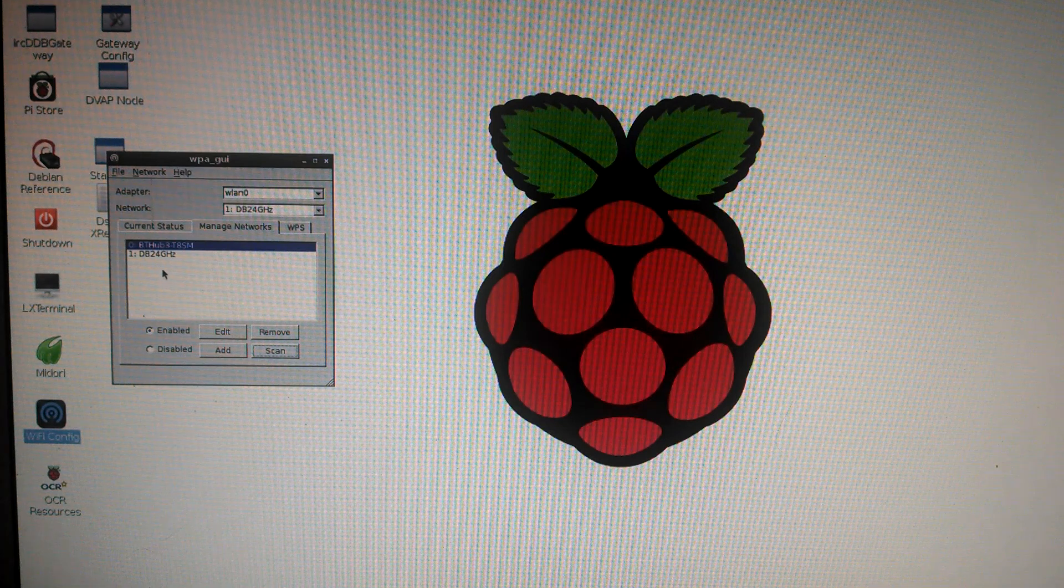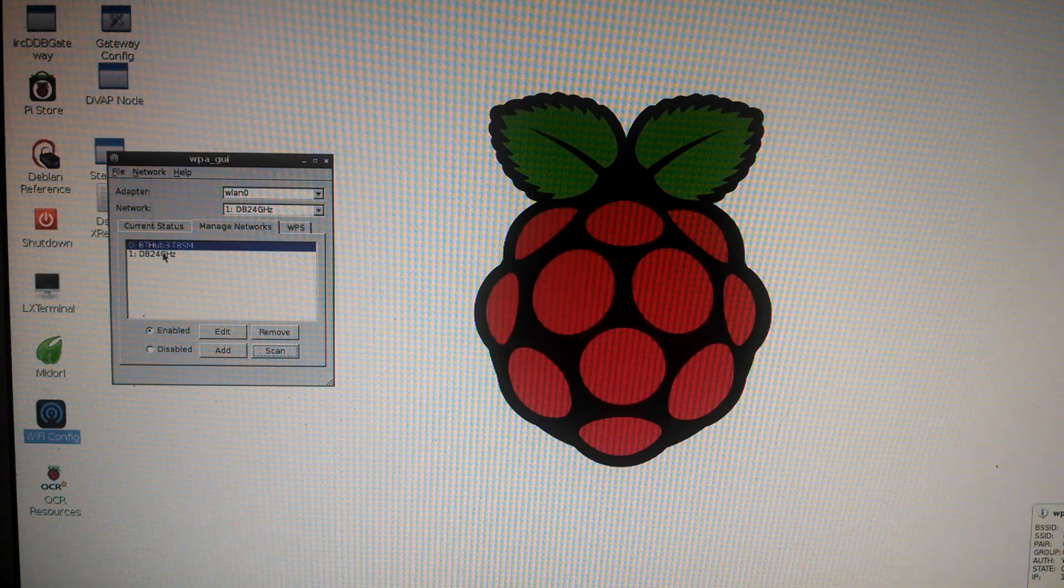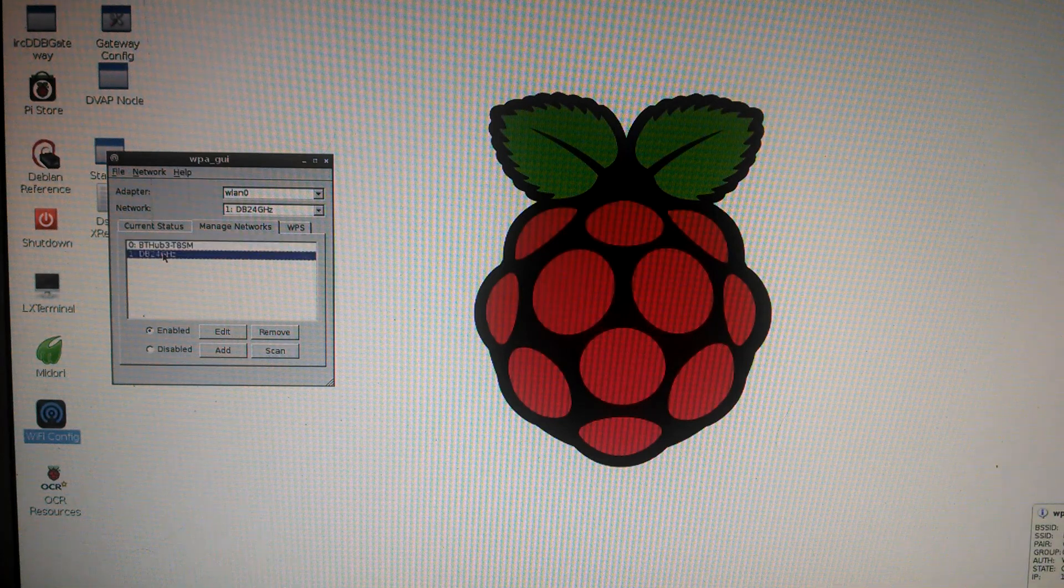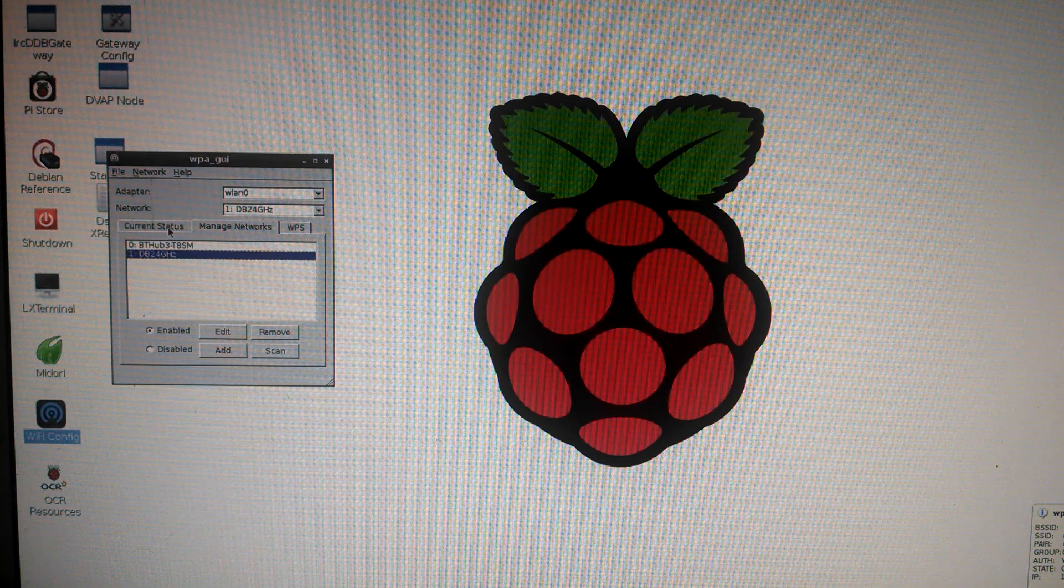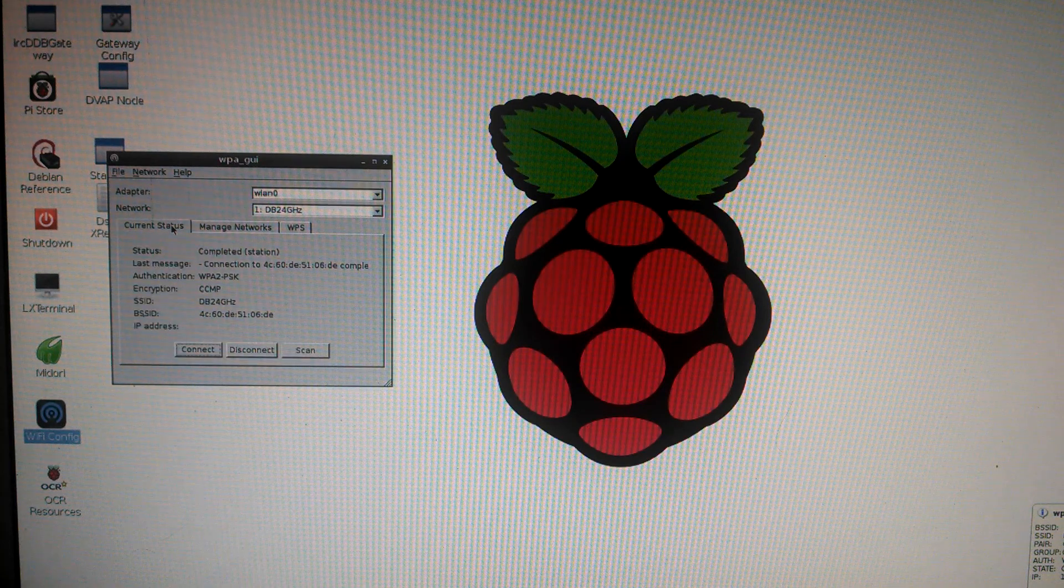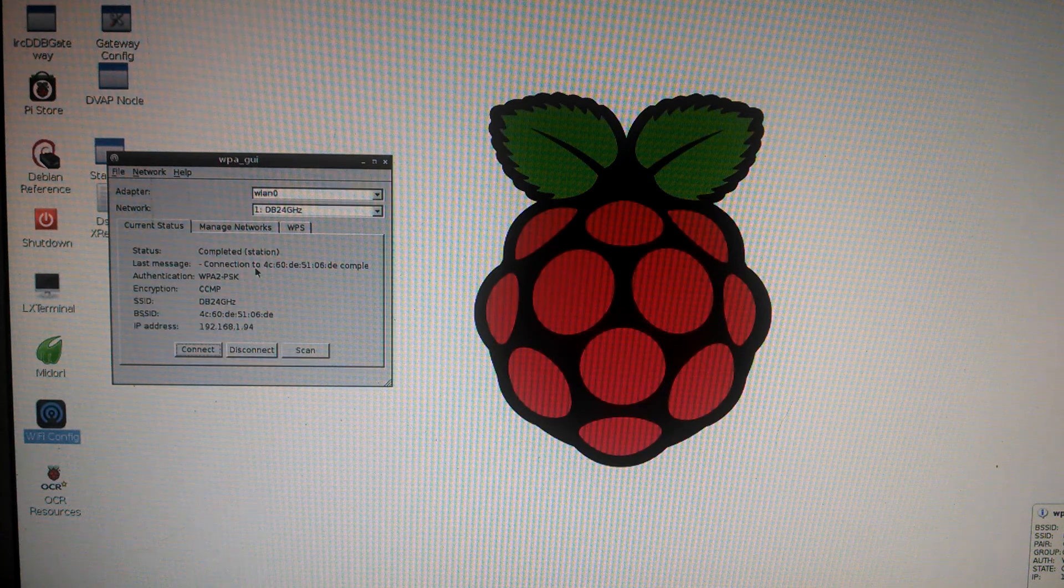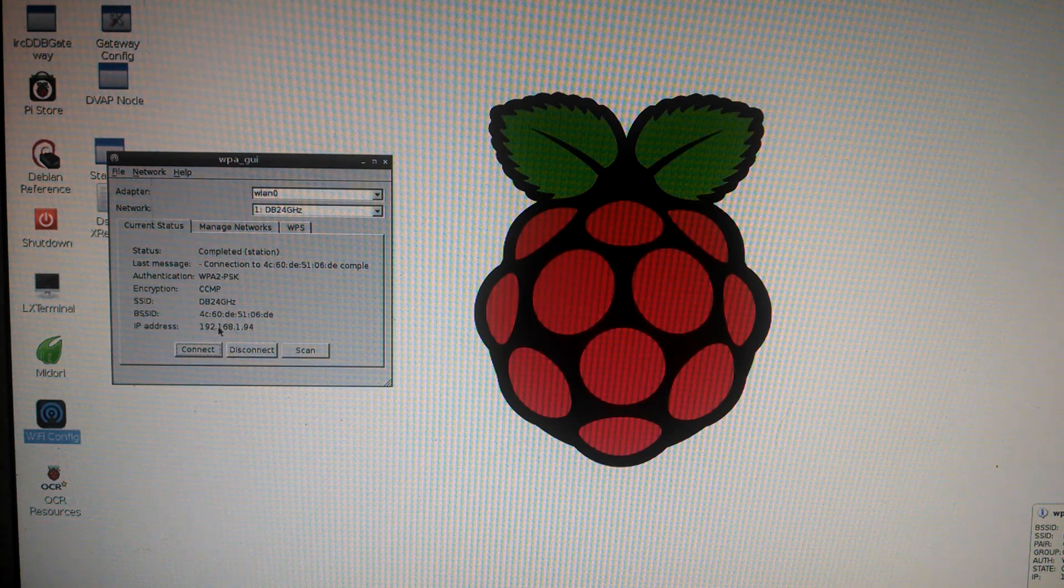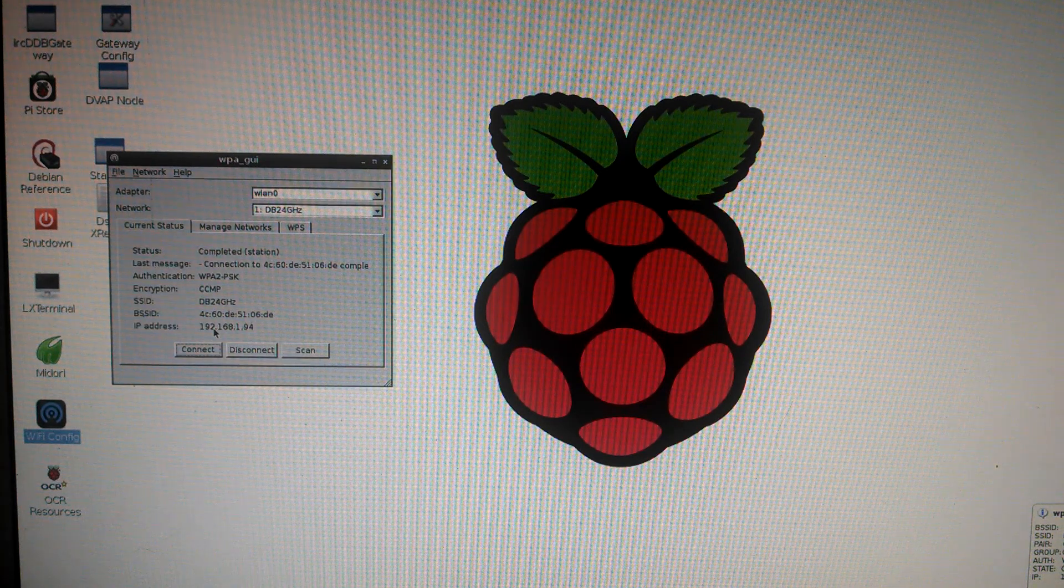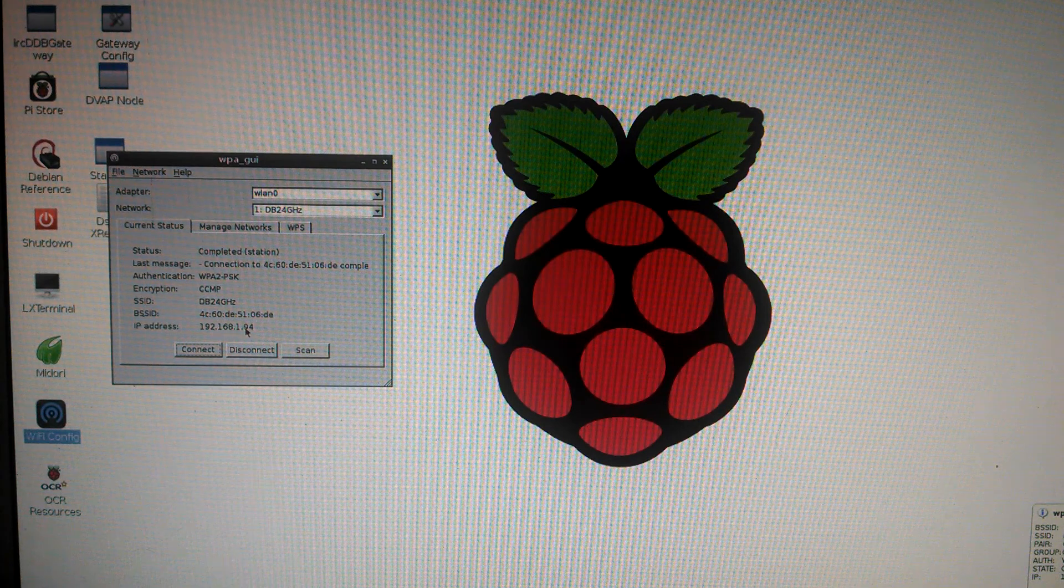You can see it's in here. Go to Current Status. You can see it's connected and it assigned a network address.